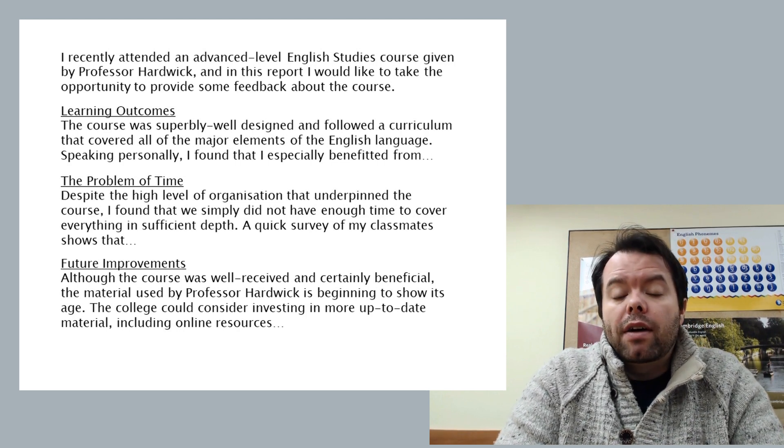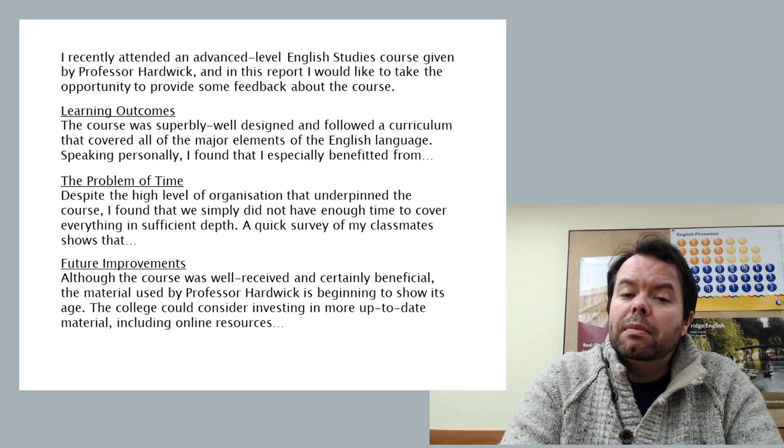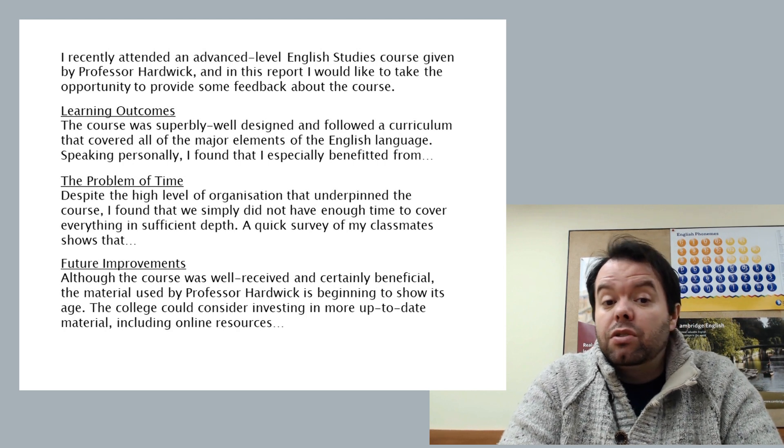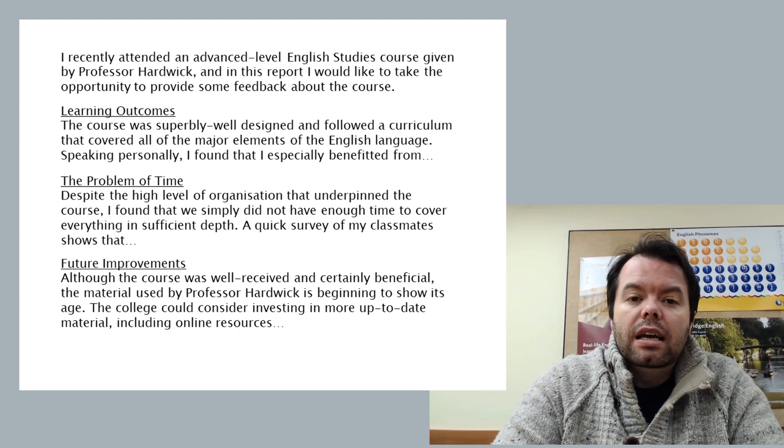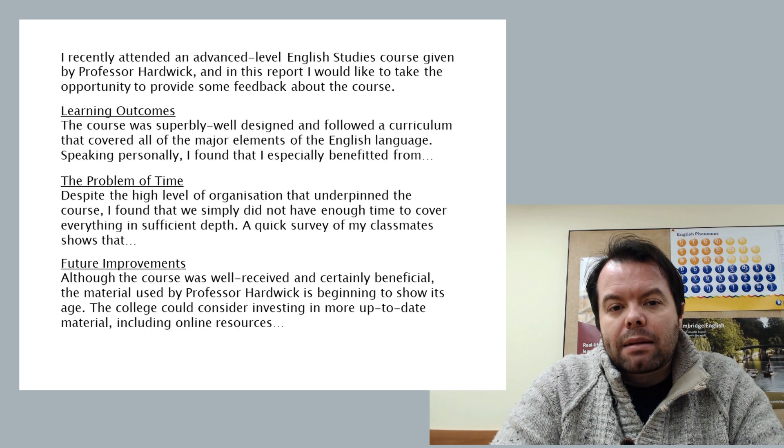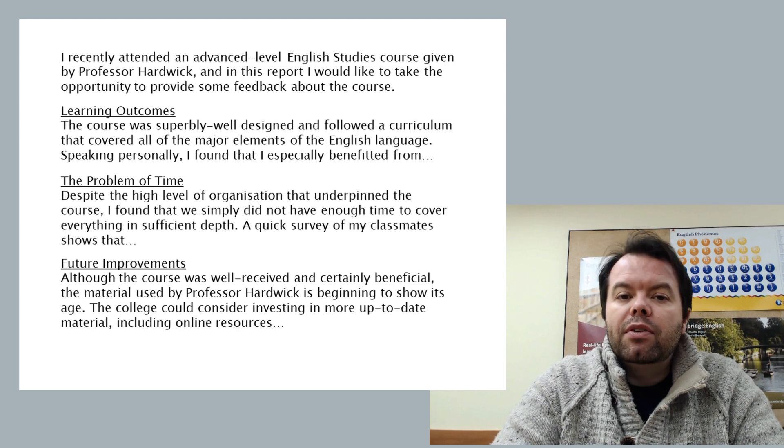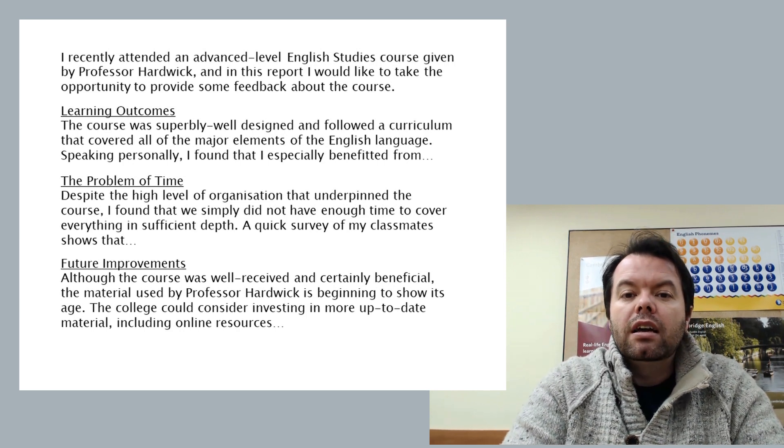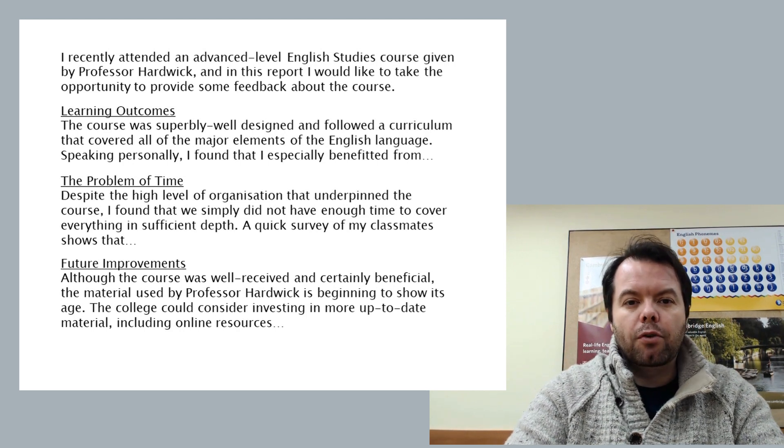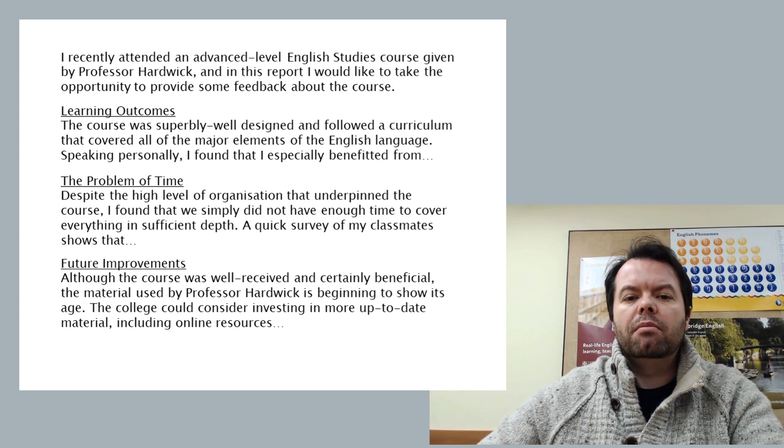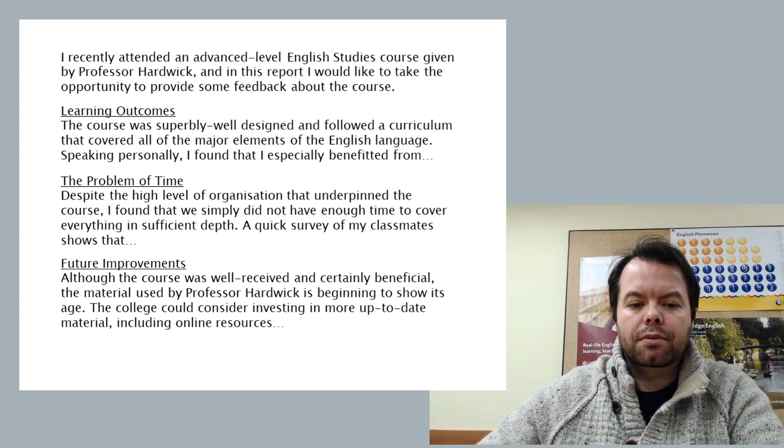And then we were asked to give our recommendations. But instead of just saying recommendations, I've gone with the expression 'future improvements.' It's just a different way of saying the same thing. But if you copy things from the rubric, you're not really given the credit for it. So it's always good to come up with your own alternative.